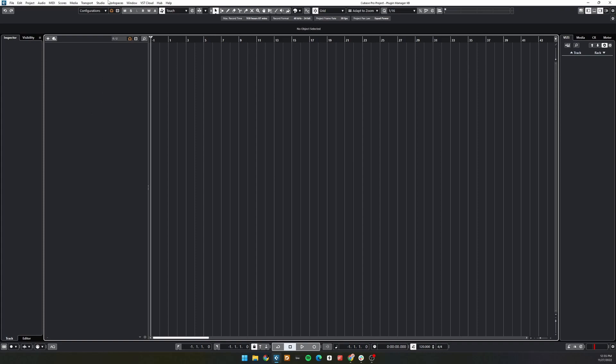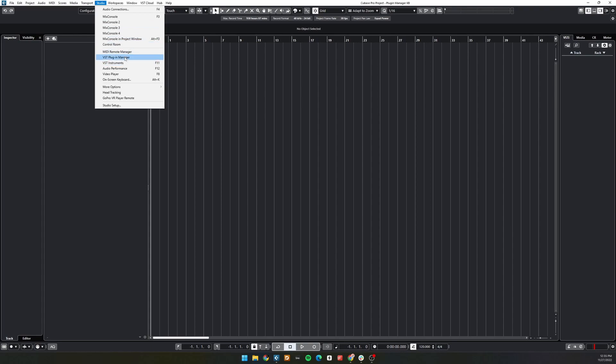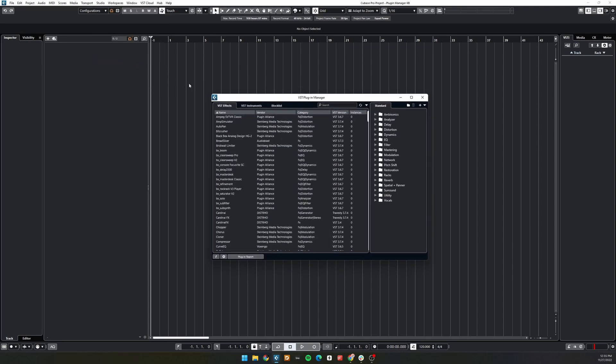To open the Plugin Manager, navigate to Studio VST Plugin Manager from the top window. By default, the window that opens shows the VST effects, but for this video we're going to look at VST instruments.